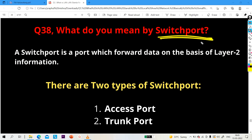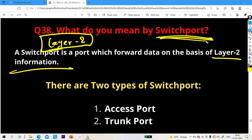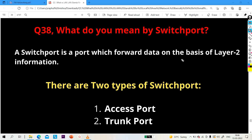Next question: what is a switch port? A switch port is a port which forwards traffic on the basis of Layer 2 information. Routers forward traffic on the basis of Layer 3 information, which is why a router is called a Layer 3 device. A switch forwards traffic on the basis of Layer 2 addresses, which is why it is called a Layer 2 device. All ports of a switch forward data on the basis of Layer 2 information.